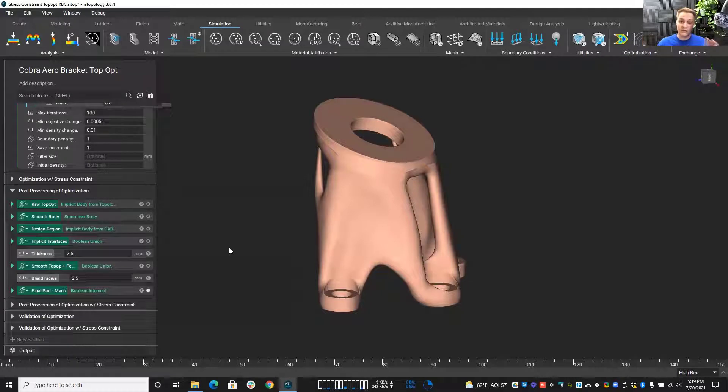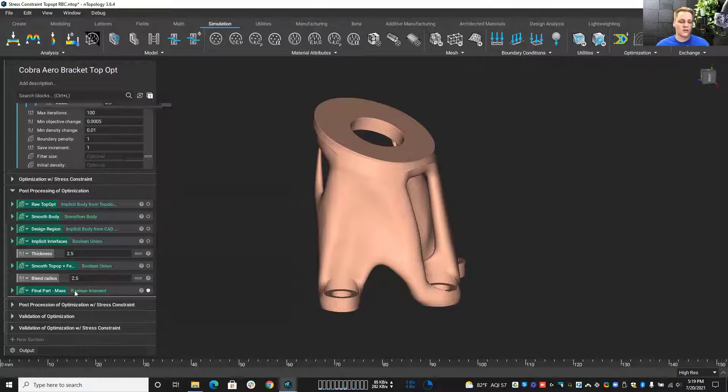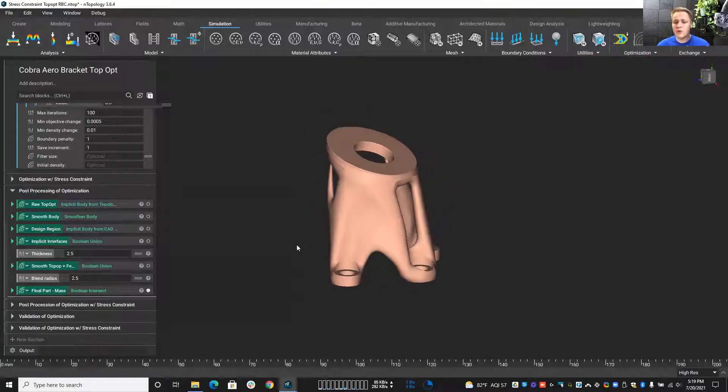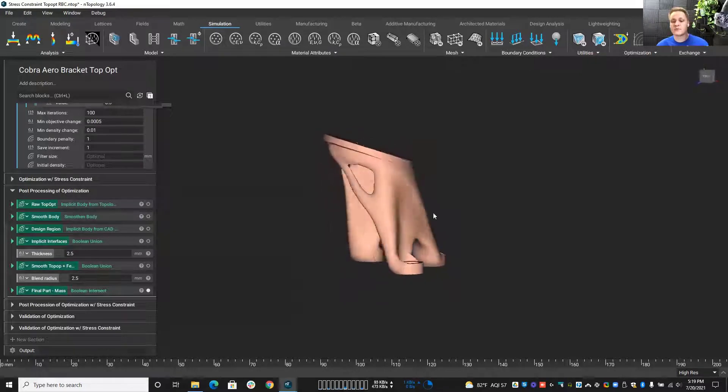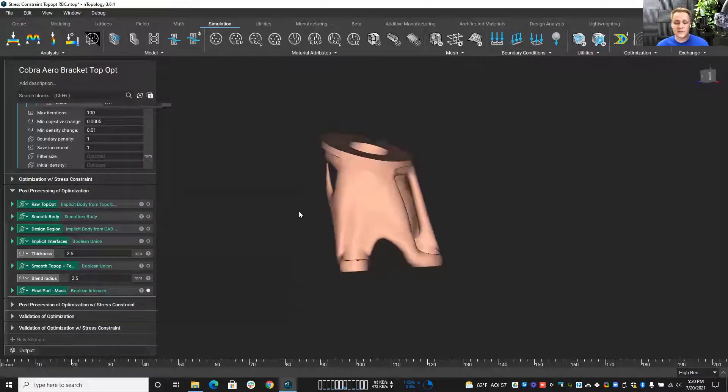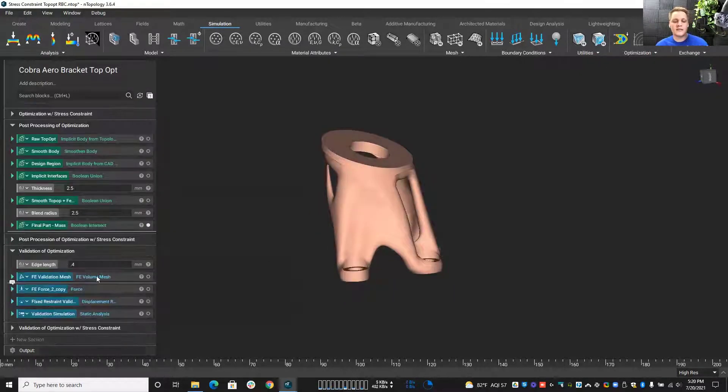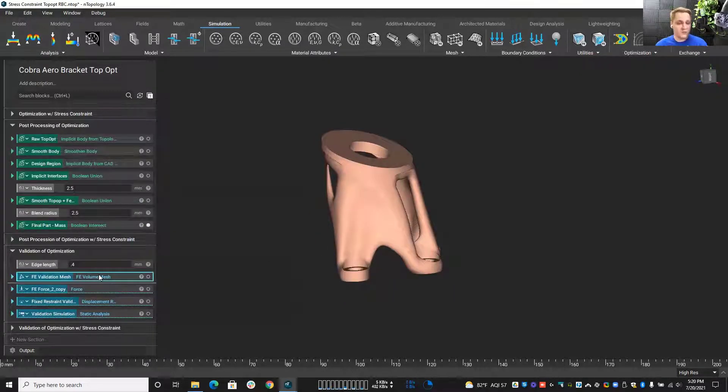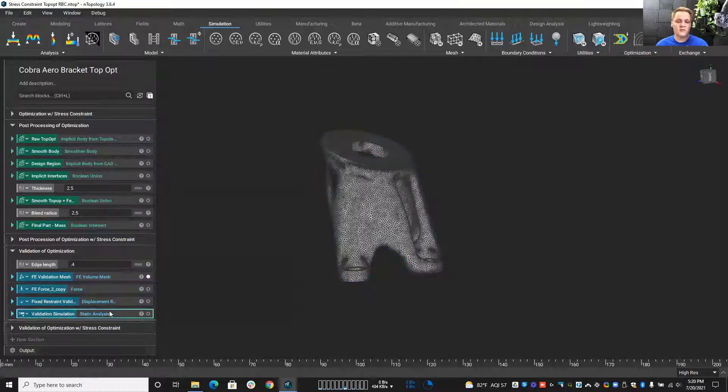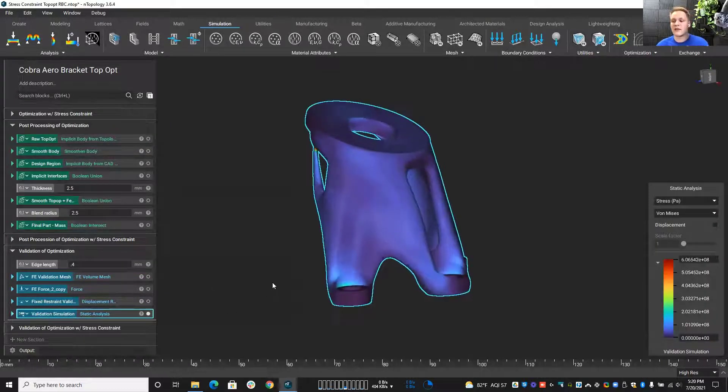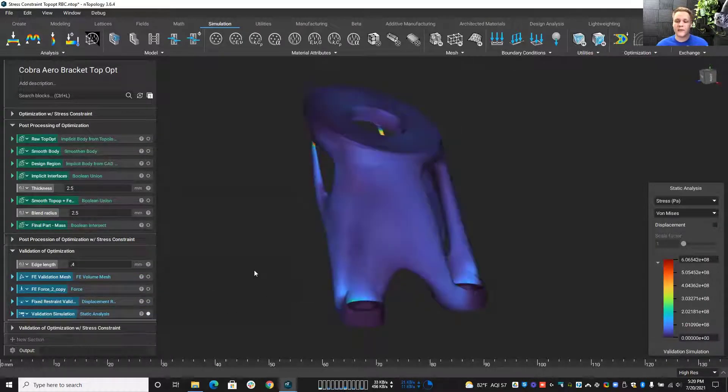I've talked about in a previous Ntop Live why I use Ntopology's topology optimization. If you haven't seen that, go watch that one. I kind of dive into this a little bit deeper. But we do all of this post-processing here, maximize stiffness, minimize mass. That was our goal. And we're going to take this, the final result here, turn it into Mesh and run a validation simulation on it.